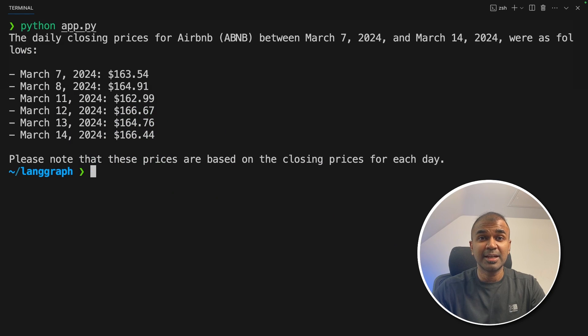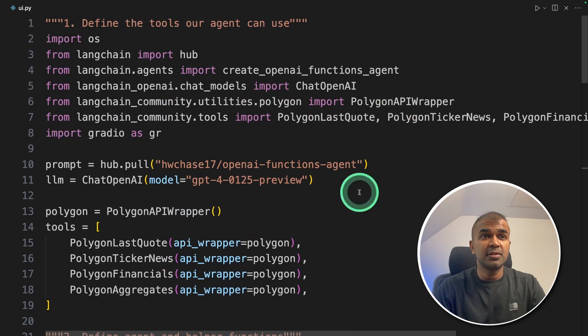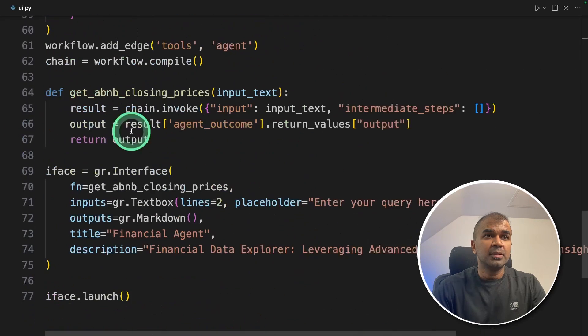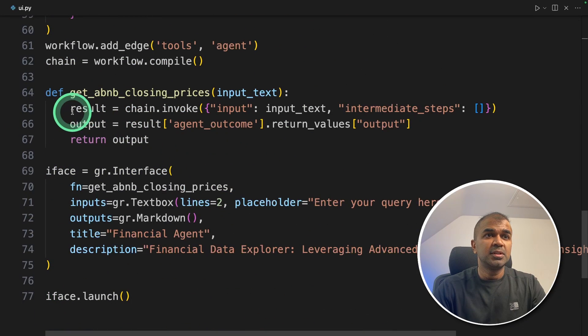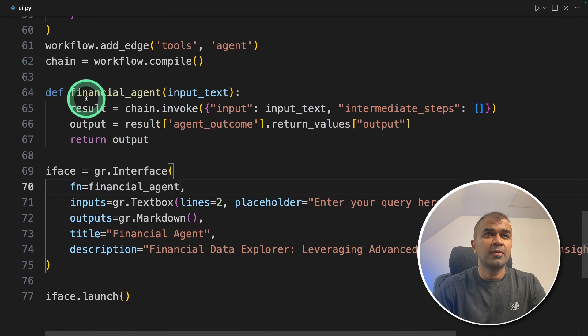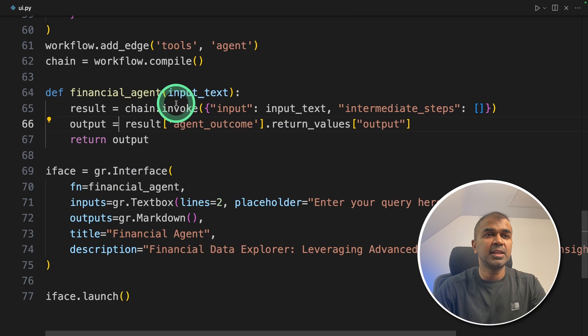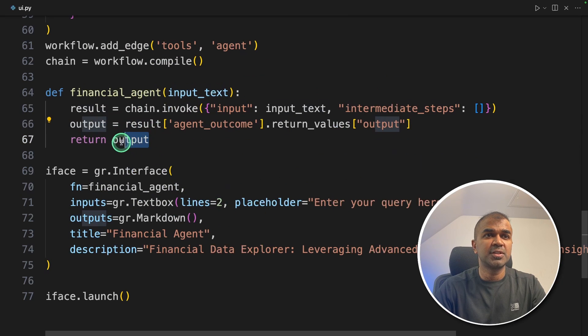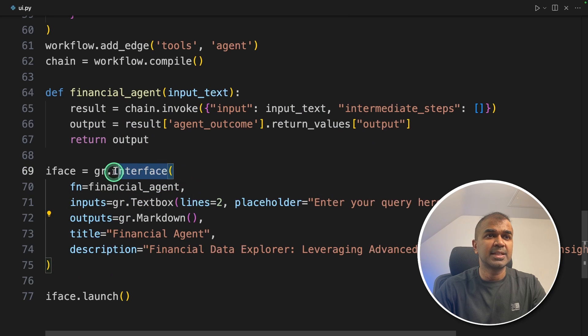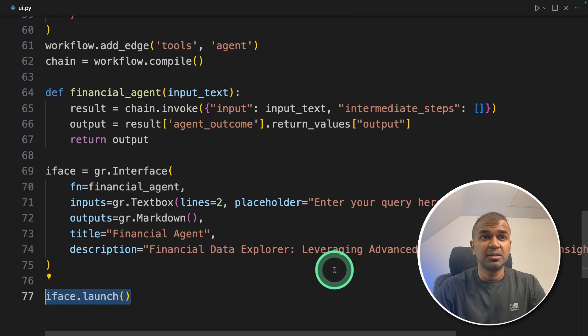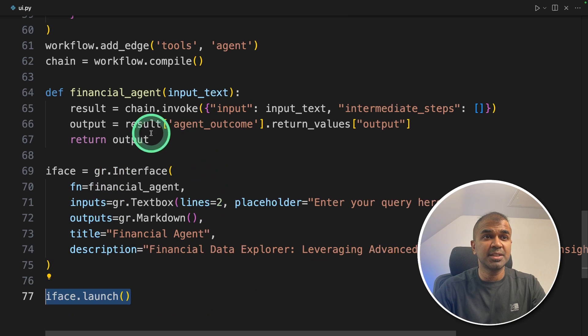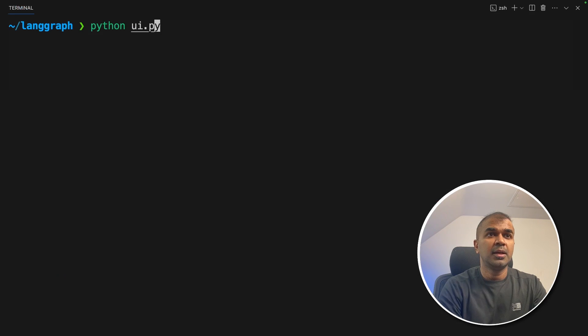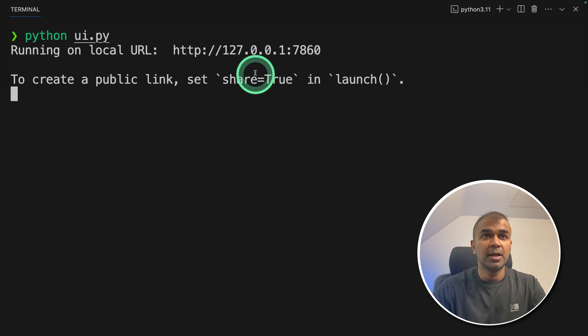Now let's add a user interface to this. I made a slight modification. To create a user interface, I imported Gradio, then moved the result and output inside a function called financial_agent. This gets the input, processes the request, and returns the output. I'm adding one input and one output inside gr.Interface. Finally, interface.launch—this will automatically create the user interface for us. Now I'm going to run this code. In your terminal: python ui.py. Now I'm going to open this URL.